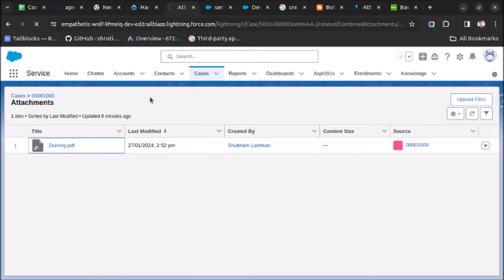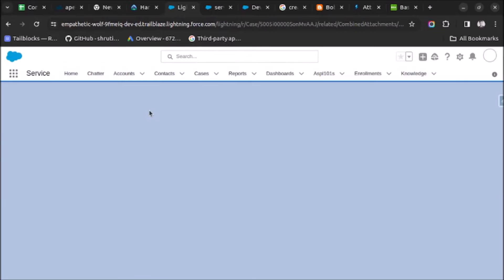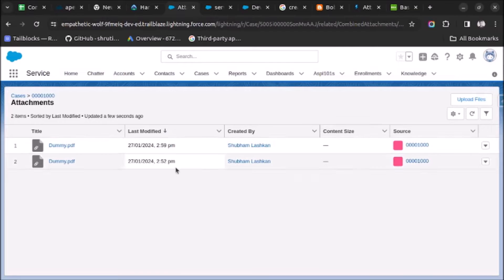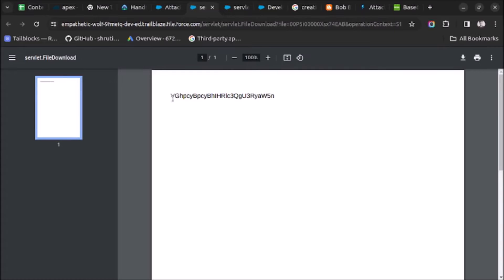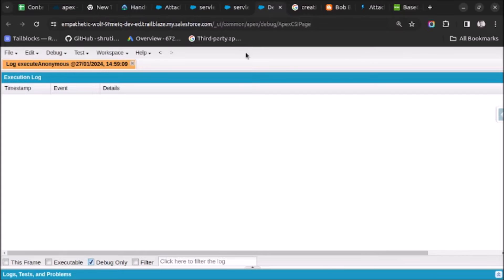Let me refresh the page. A new file is created at 2:15 PM — 'dummy.pdf'. Let me open it. As you can see on screen, the encoded content is written into the PDF file. But we don't want the encoded content — we want 'this is a test string' to be written into the PDF file. So let's try to solve this issue.